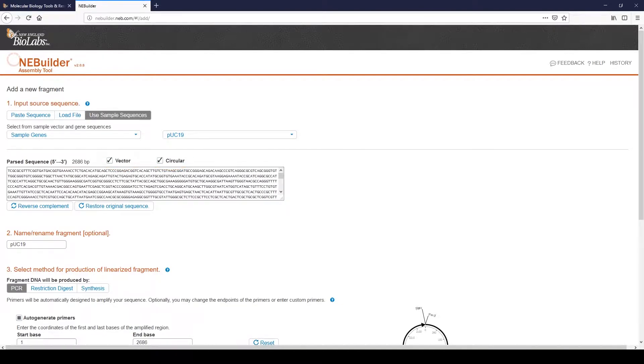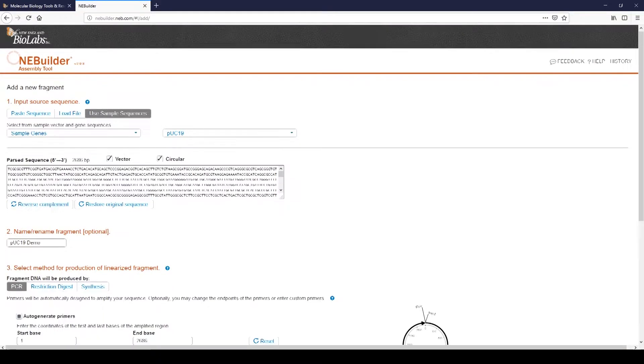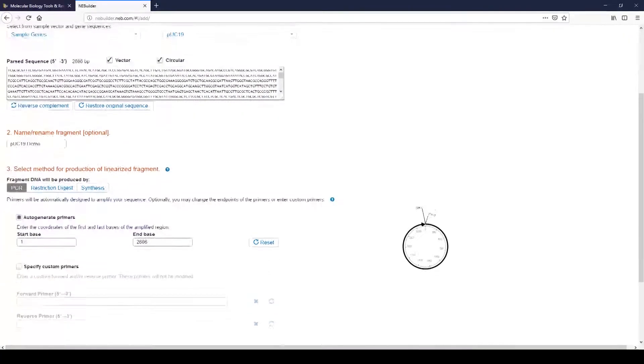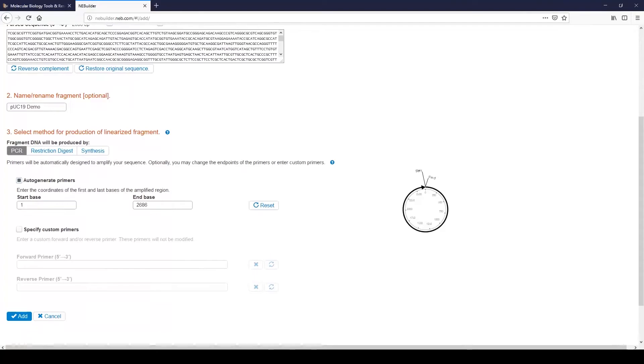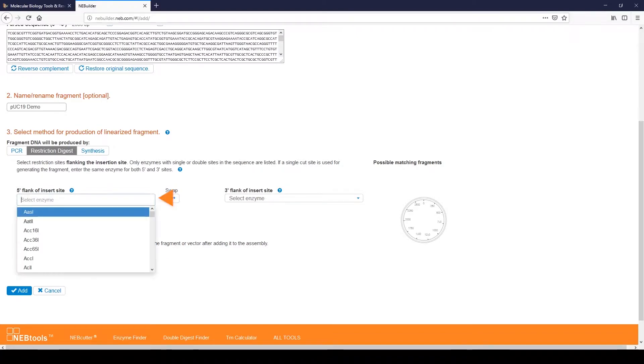Make sure that you check both Vector and Circular. In Step 2, name your fragment. In Step 3, select a method of production. In this example, we are using a fragment produced by restriction enzyme digestion. Now select the restriction enzymes that you will use to digest the plasmid from the drop-down menu. We have chosen HINDI-3 and ECO-R1.